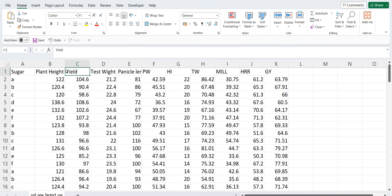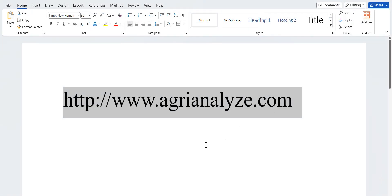You can have any number of traits. It can be 10, 20, 25. Generally researchers in agriculture have around 10 to 15 parameters or we can say dependent variables in their MSC research. So let's save this file and close it.